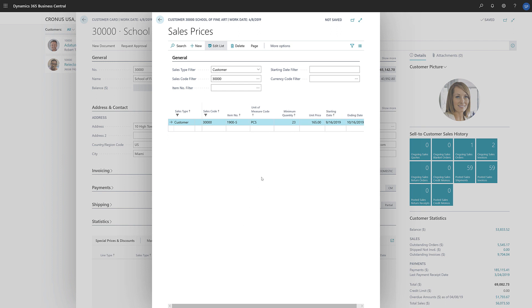For discounts, we can specify them as sales line discounts and invoice discounts. Sales line discounts are like sales prices, in that we define a combination of customer and item.